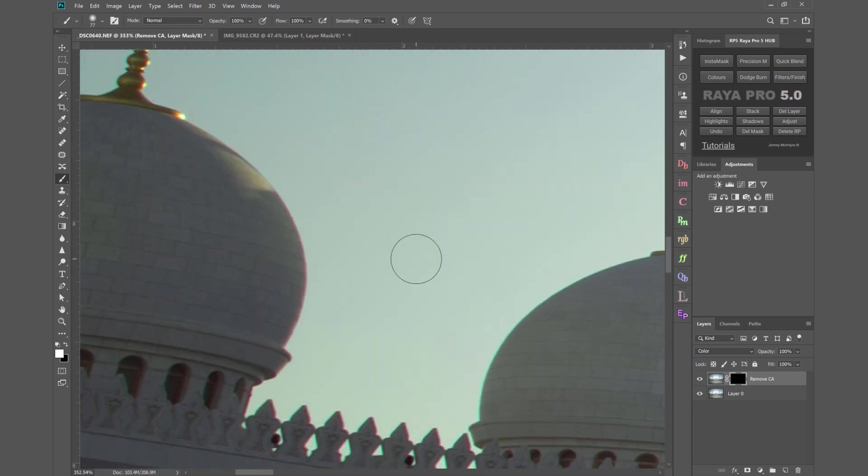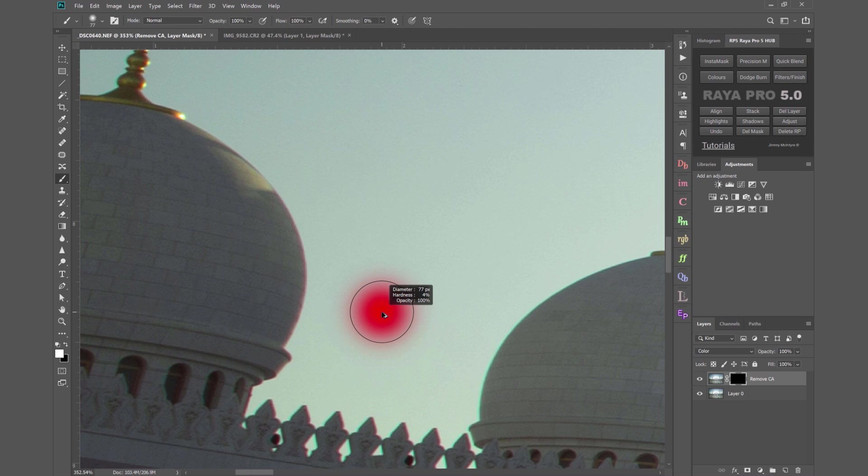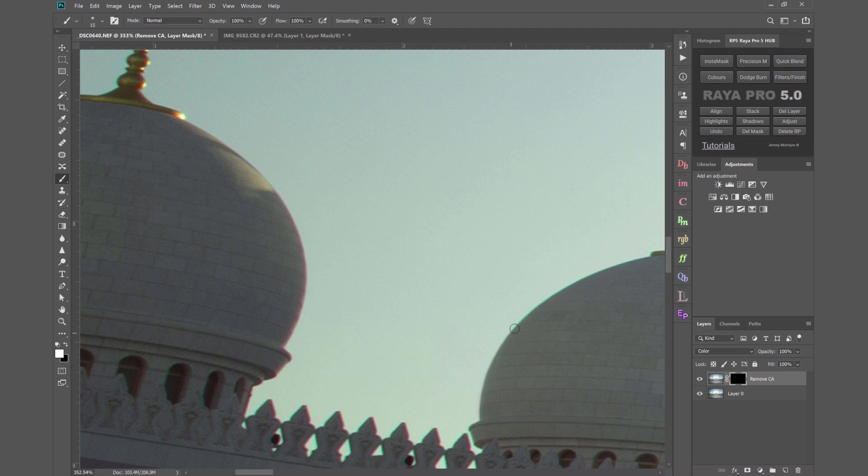Now one way to do that is by choosing a paintbrush, a white brush and really carefully painting out the chromatic aberration. We're doing a great job of removing that CA completely but that's going to take a long time to go over all of these edges.